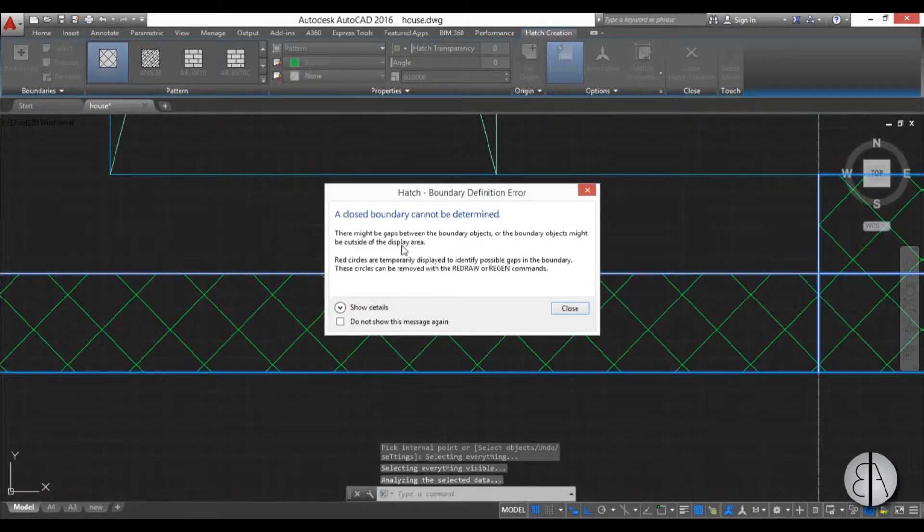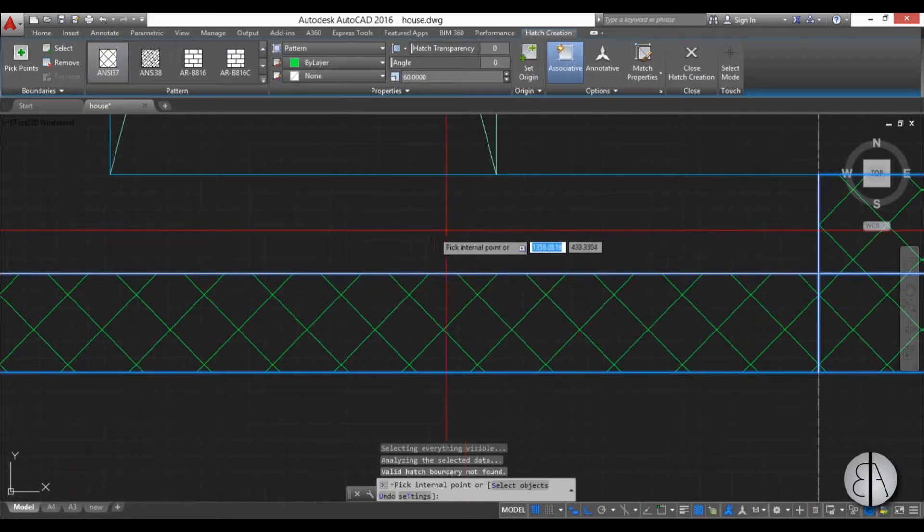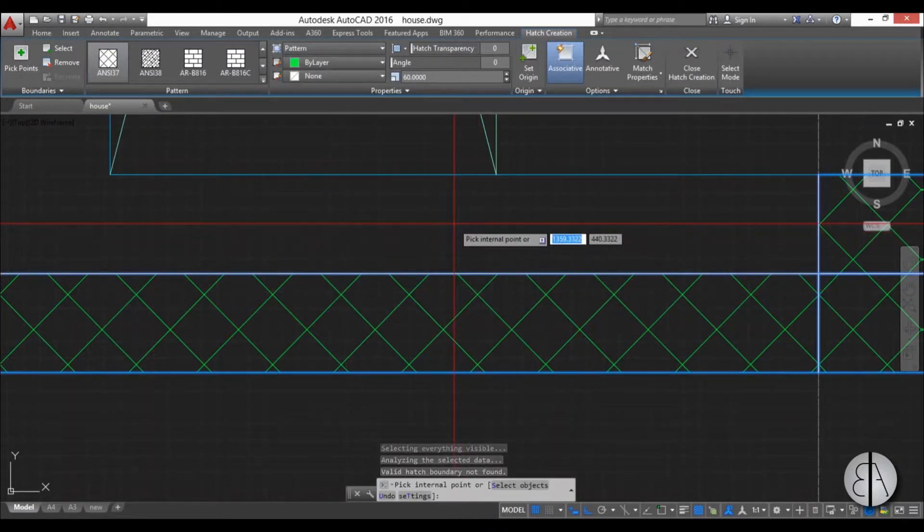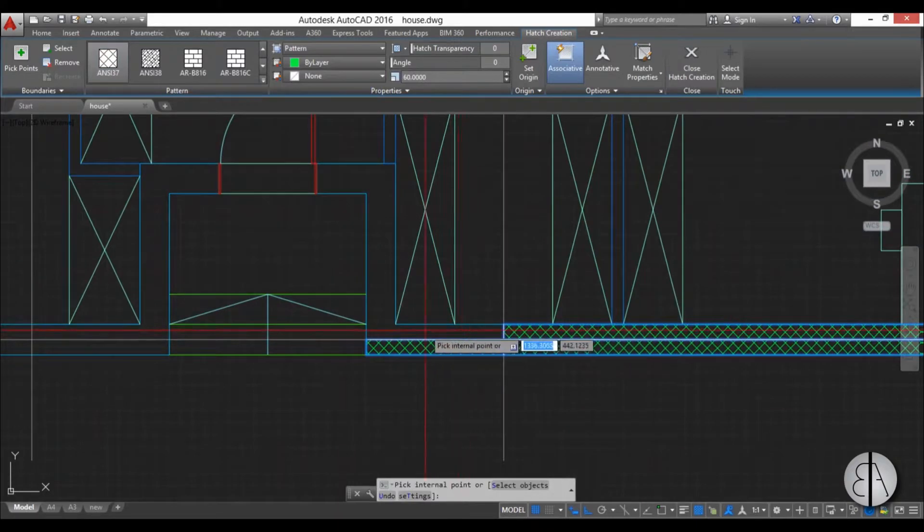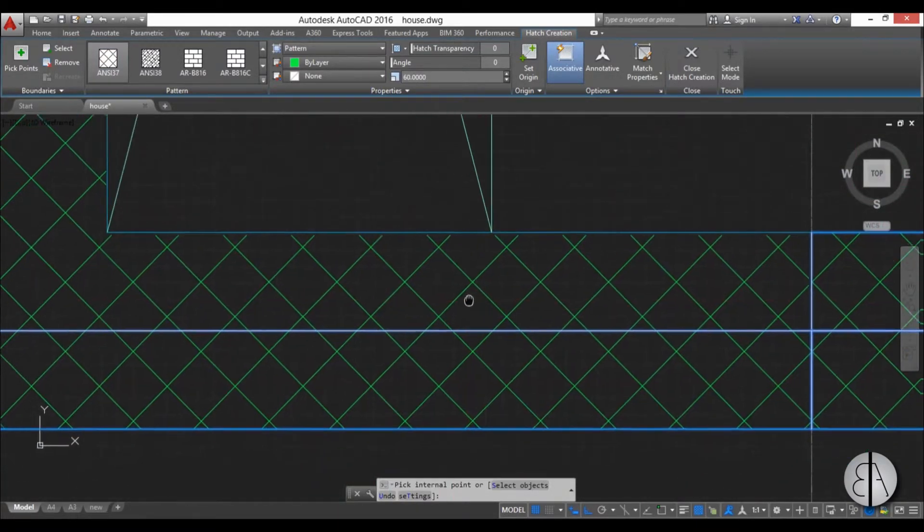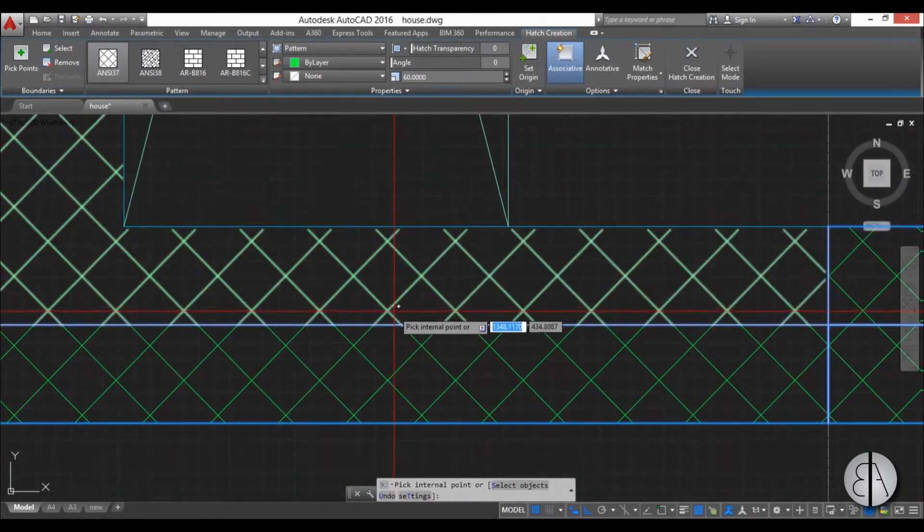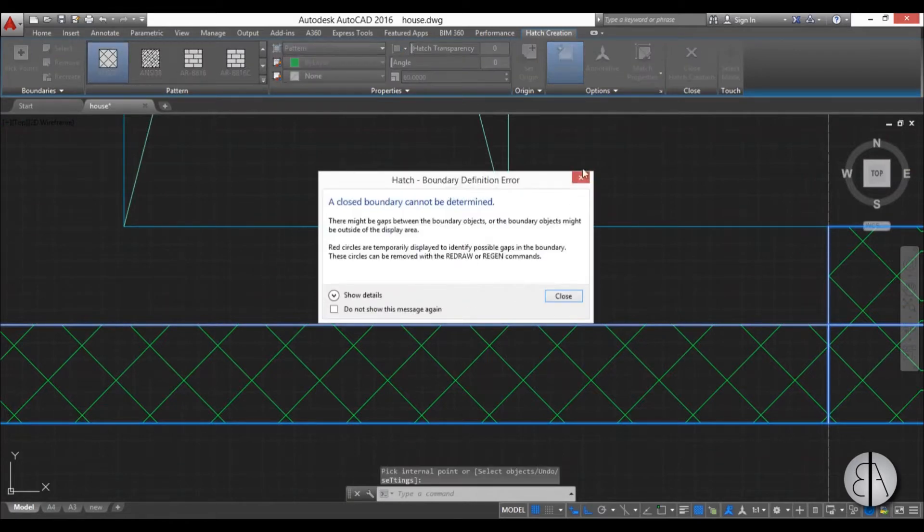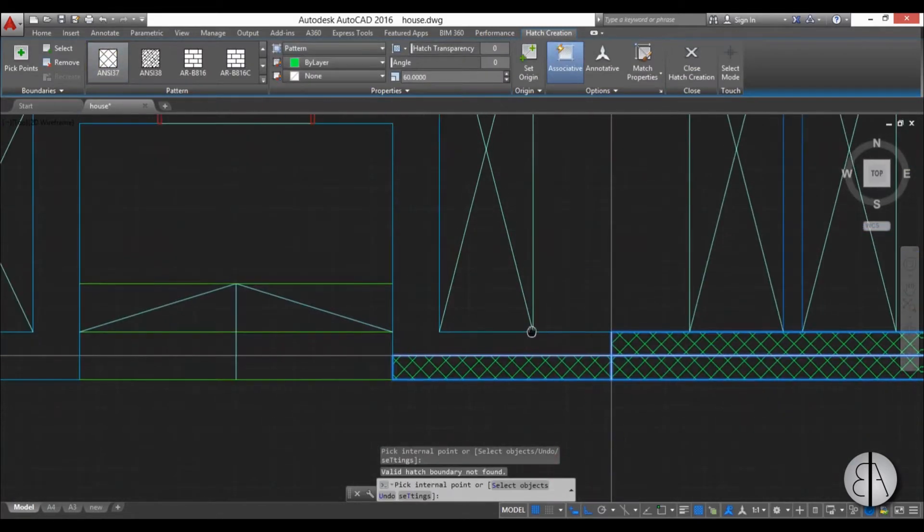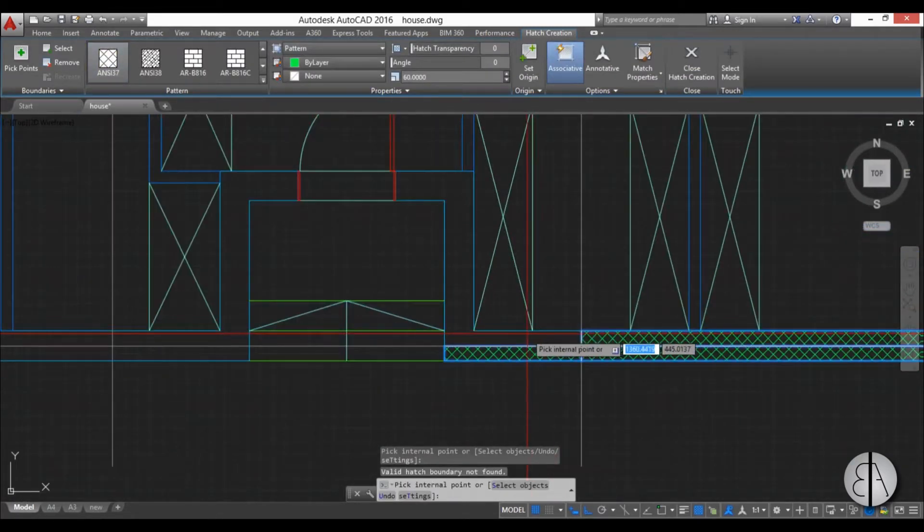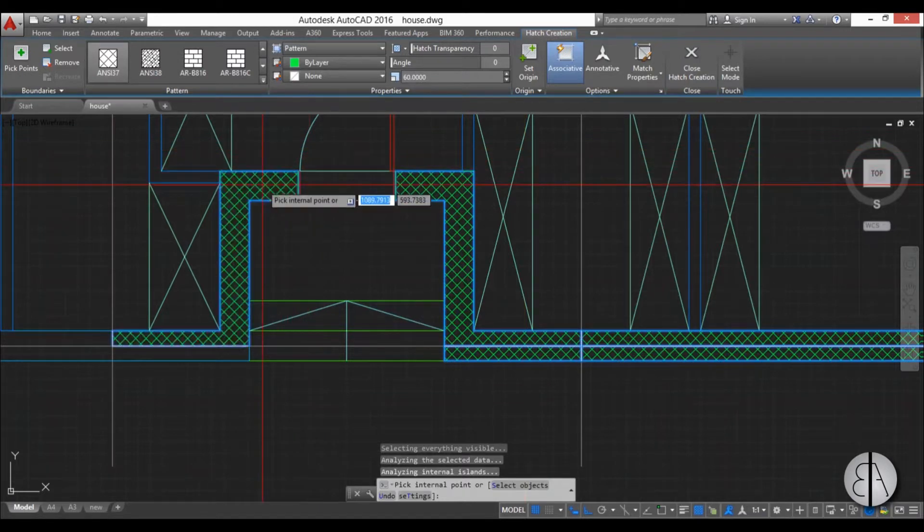When you try to hatch a surface that you can't see, you can't really see the whole surface. You can see it goes over all the way over here but if I hatch just this part it doesn't work. So I need to see the whole surface and now when I hatch it works.